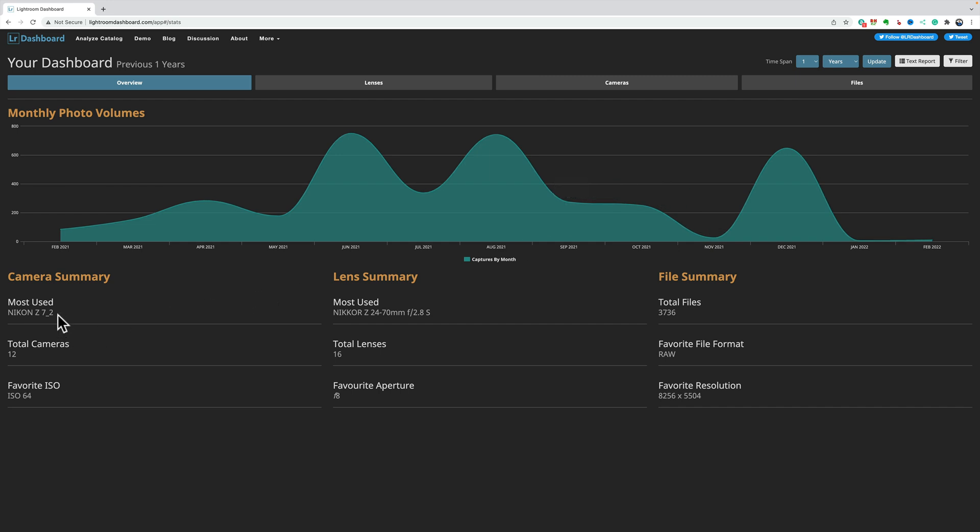And you'll notice that the a7R IV is not my most used camera anymore. The Nikon Z7 II has been my most used camera over the past year, and again, it's showing a total of 12 cameras, and my favorite ISO 64, of course, the Z7 II. It goes down to ISO 64.